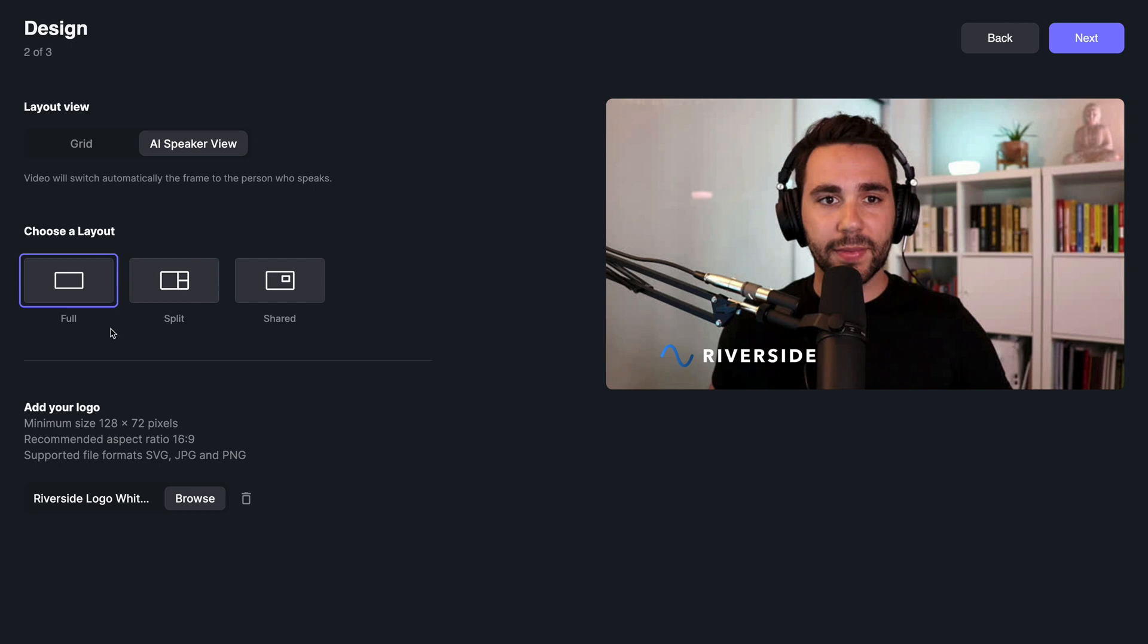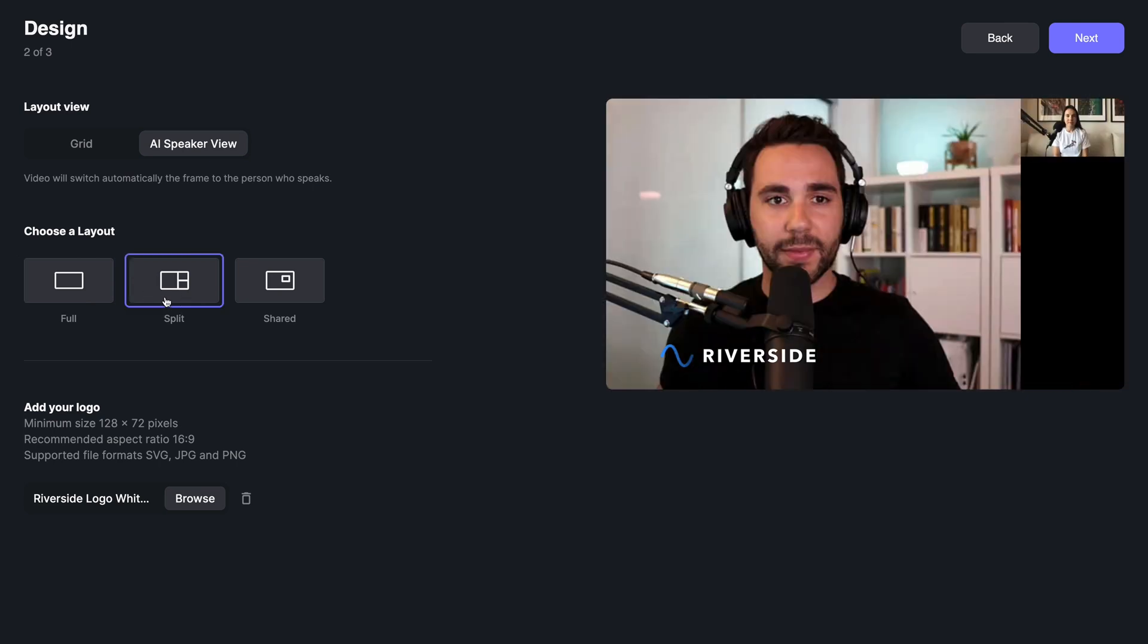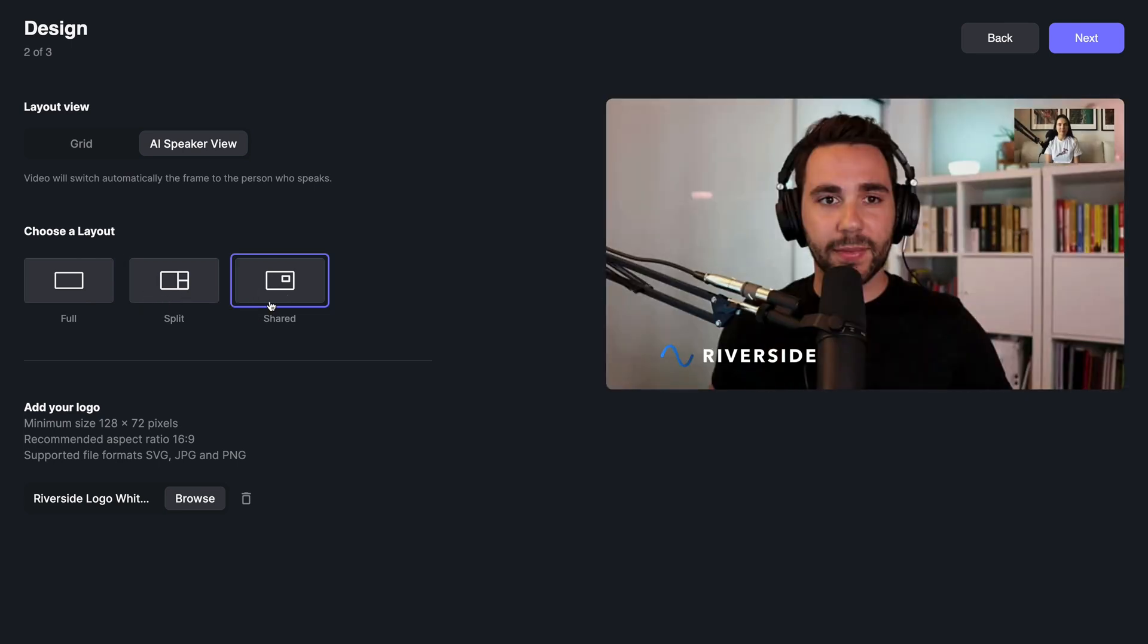You can choose one of three AI speaker layouts: Full, Split, or Shared.